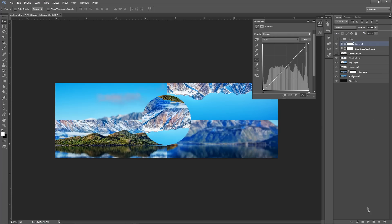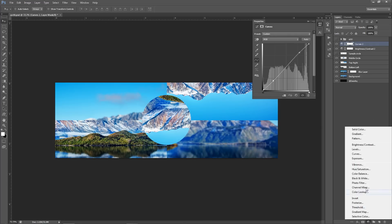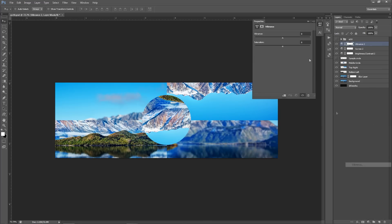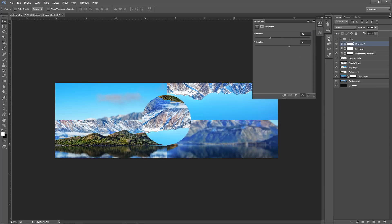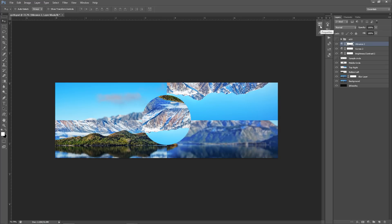For vibrance, I'm going to change it to about negative 45 and change saturation to 25. And there we go - now we get this really cool looking rich color. It looks pretty. I don't know what else to use - it just looks good.